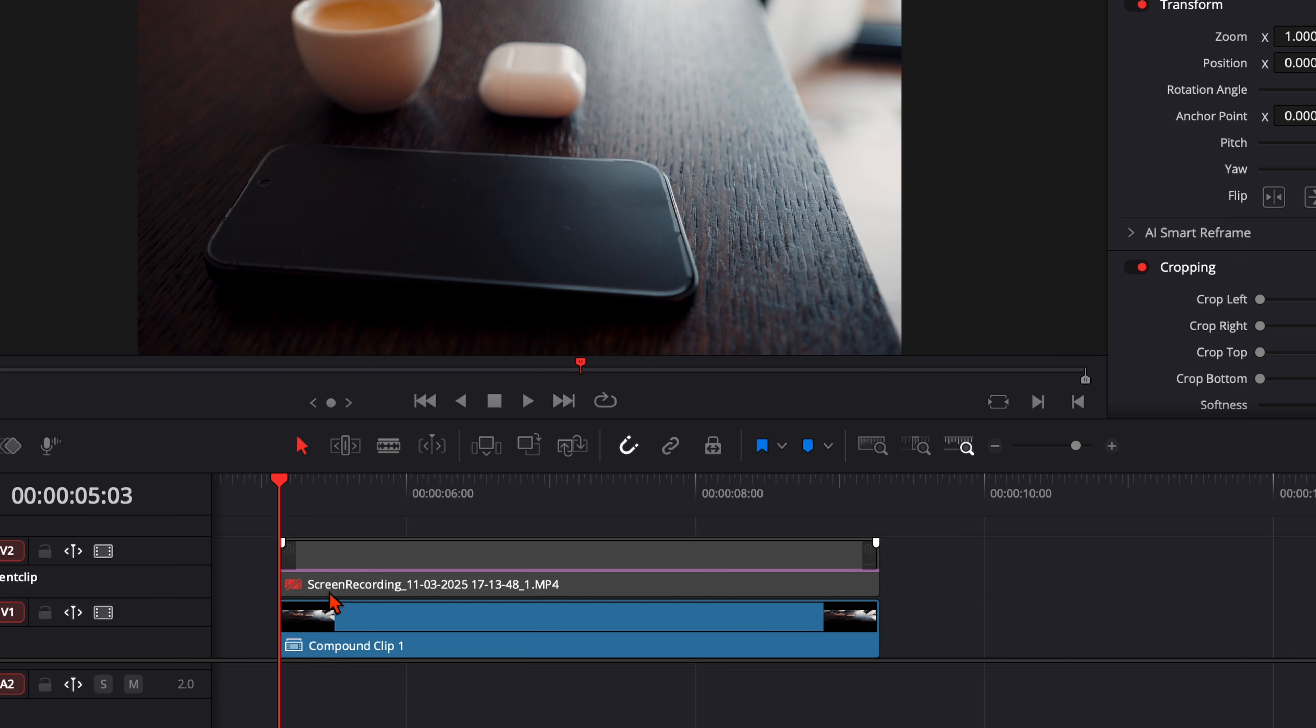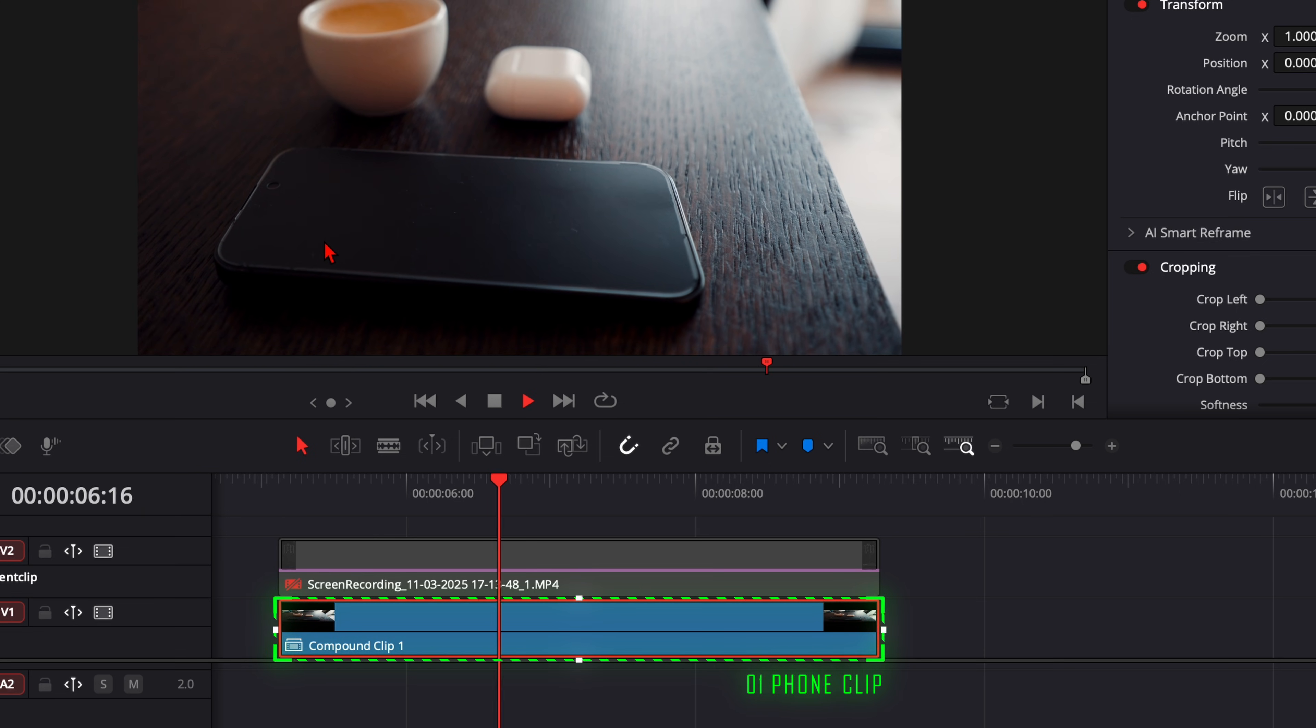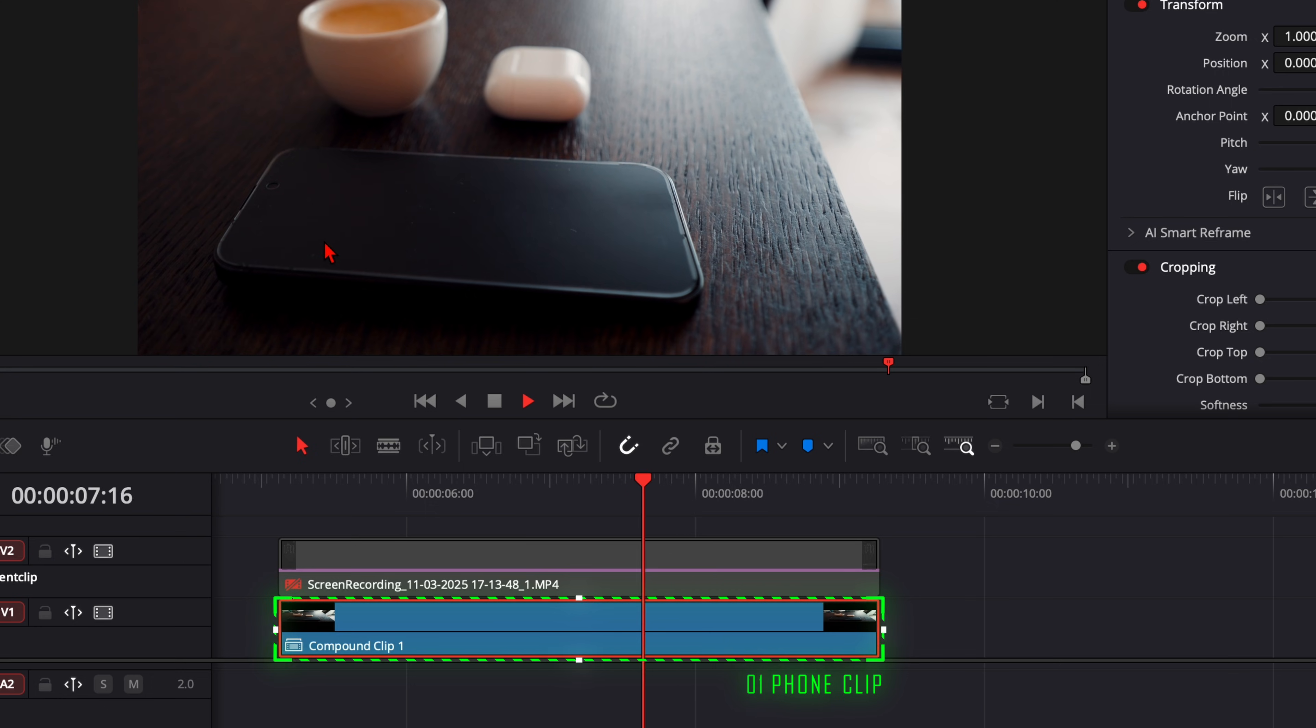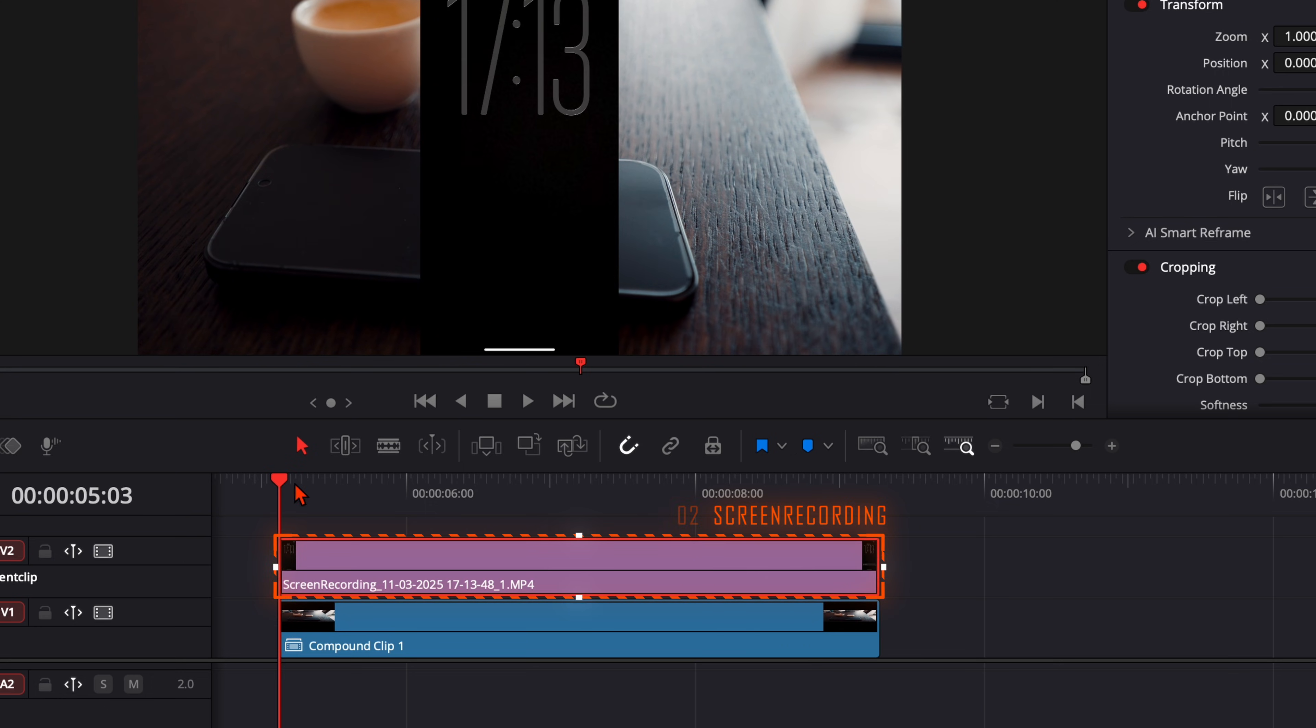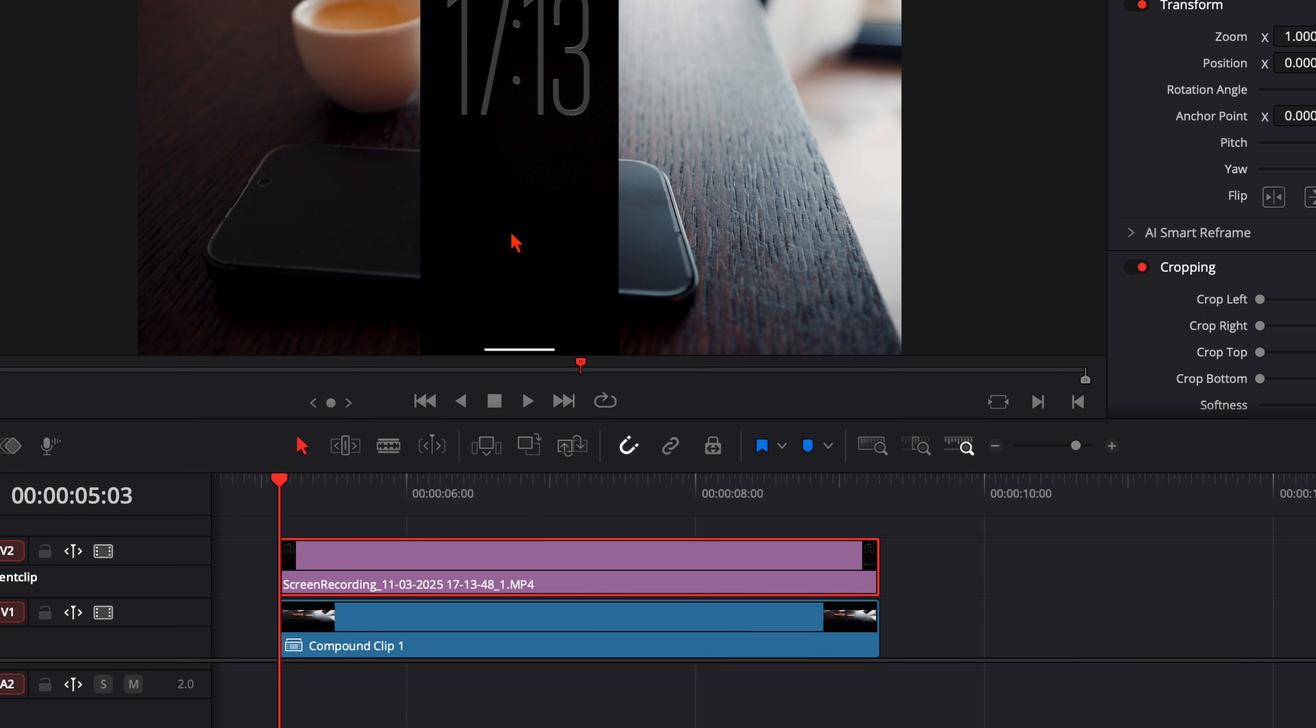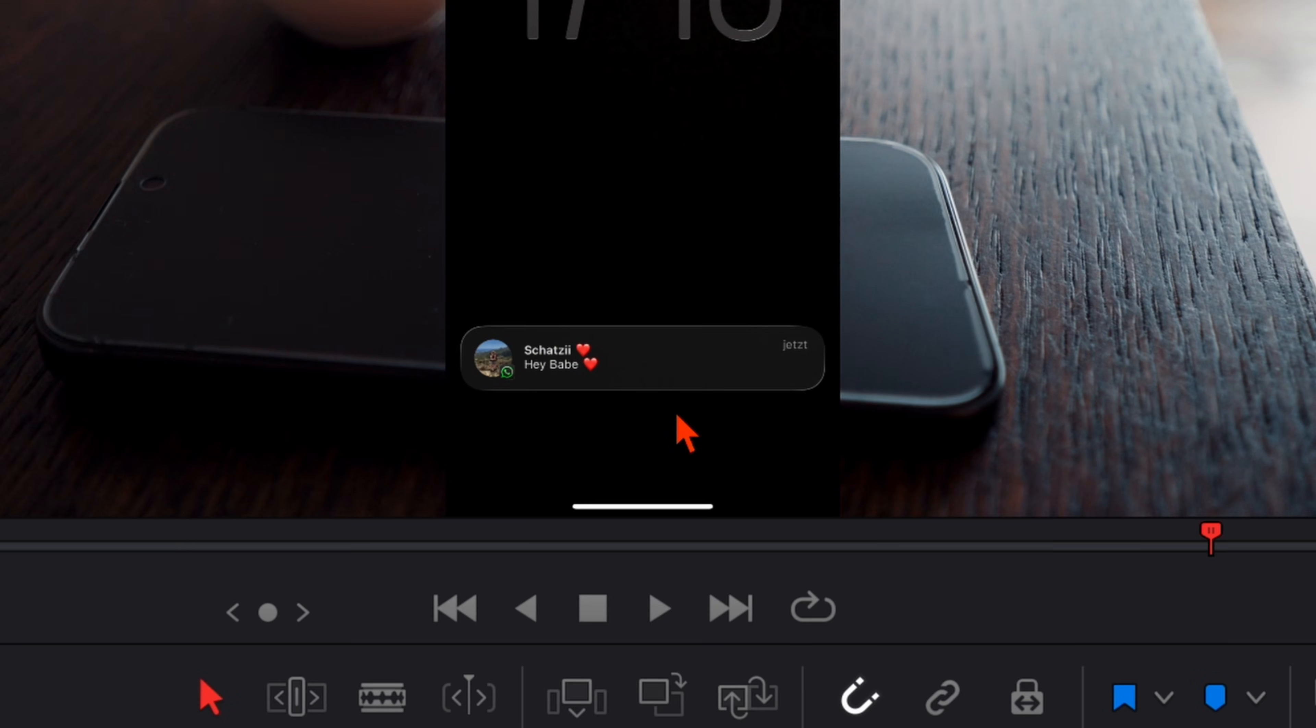The first thing is the clip where my phone lays here on this table, just a basic shot from my phone. And the second thing is I've done a screen recording from my home screen with a black background, so it's way easier to remove this background later in post-production.